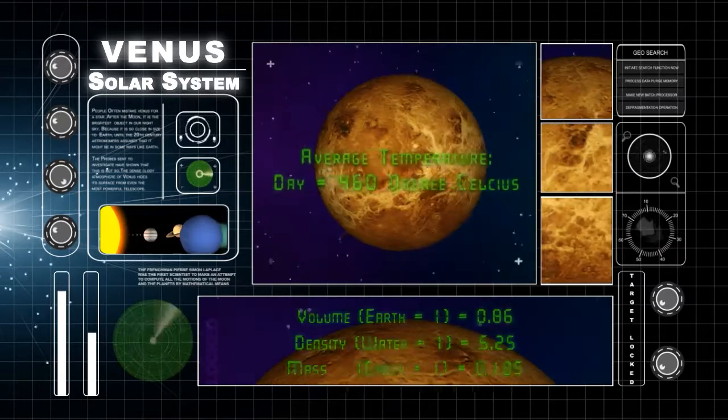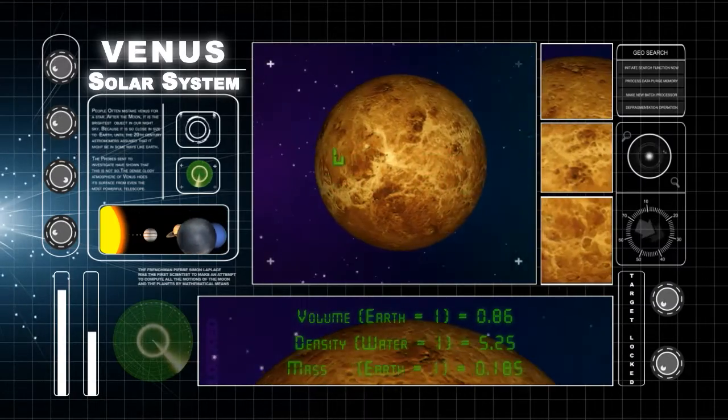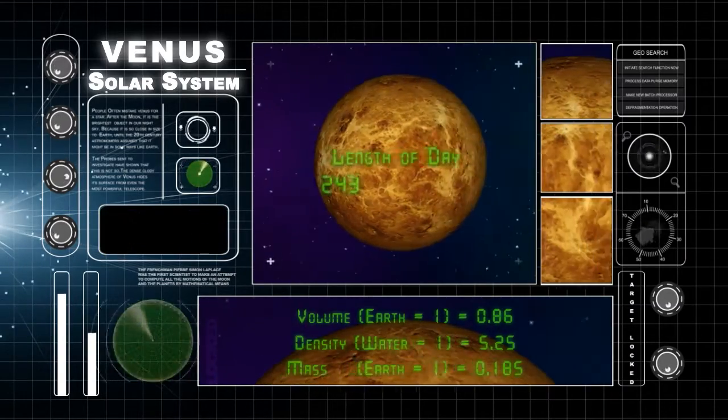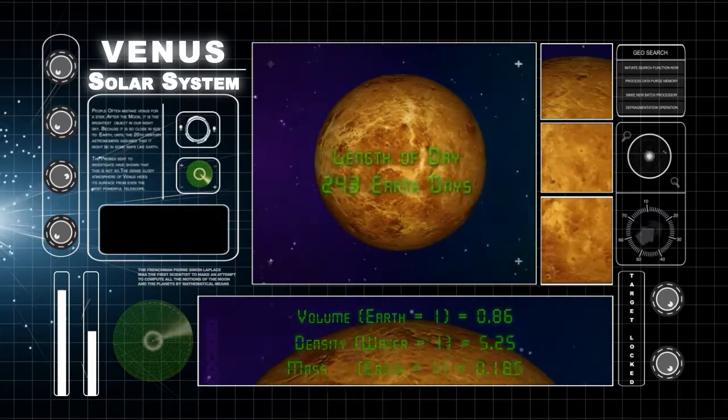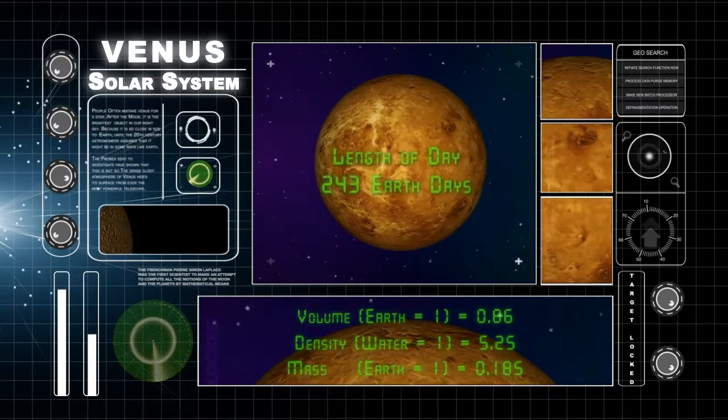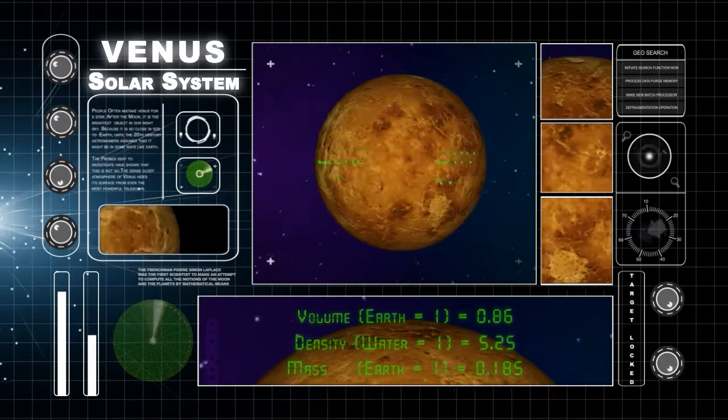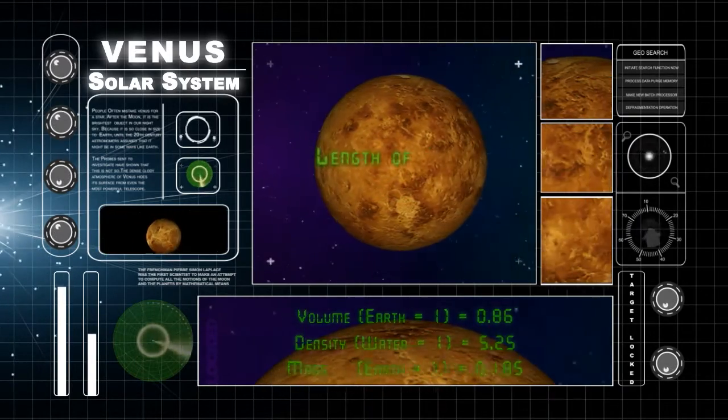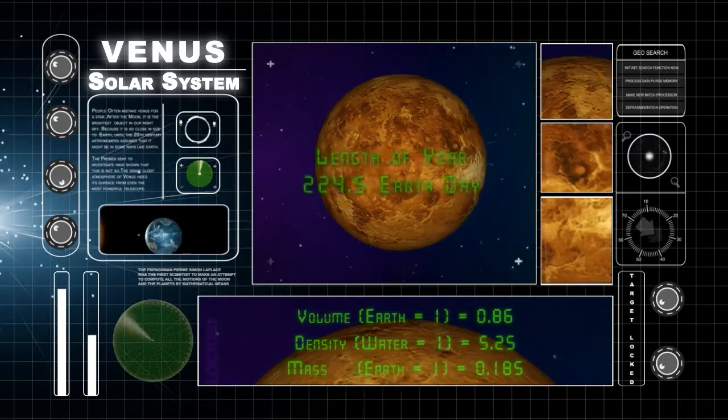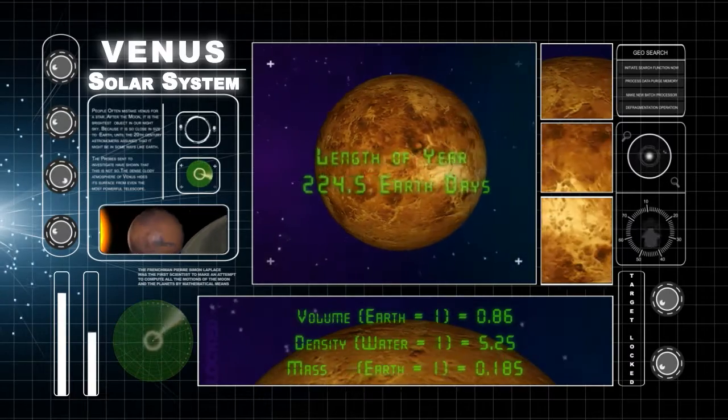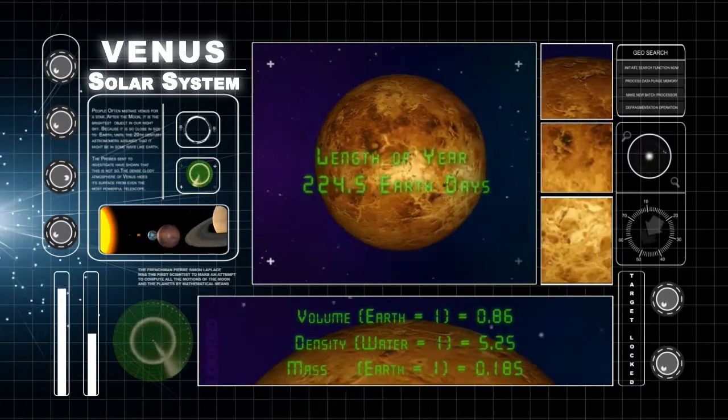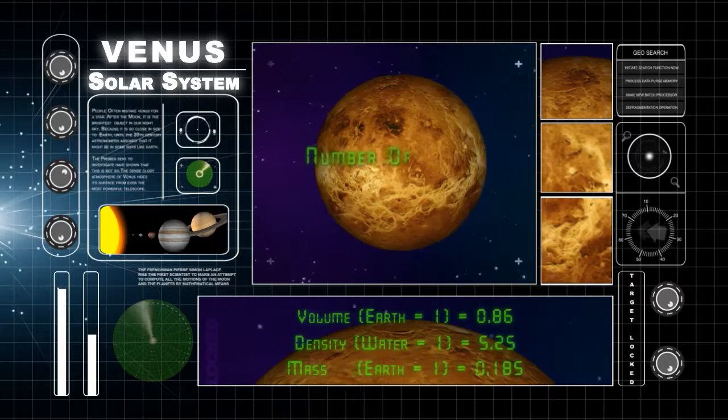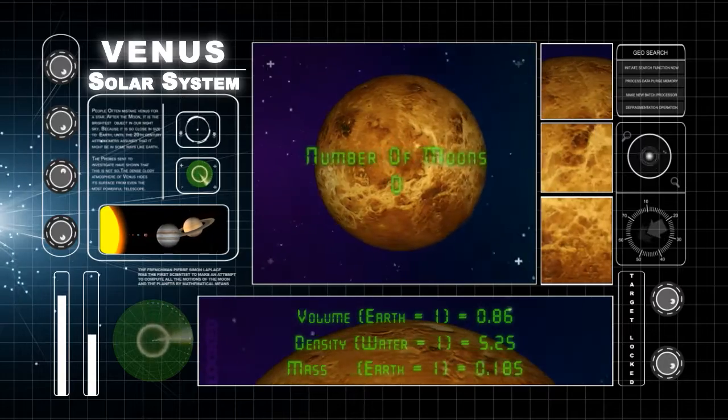Venus spins on its axis once every 243 Earth days. It takes 225 Earth days for Venus to go around the sun one time. Venus does not have any moons.